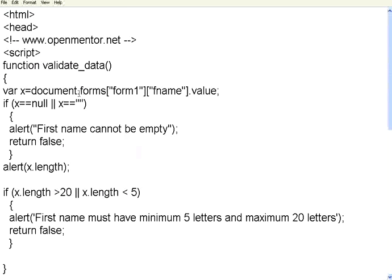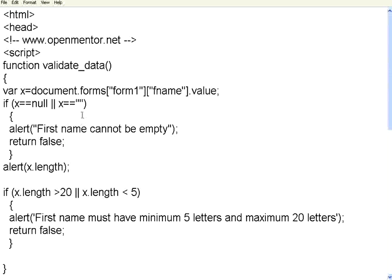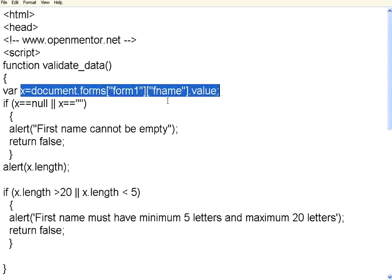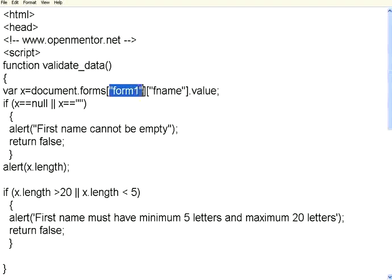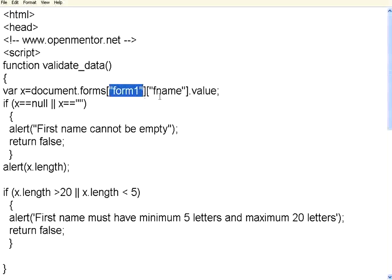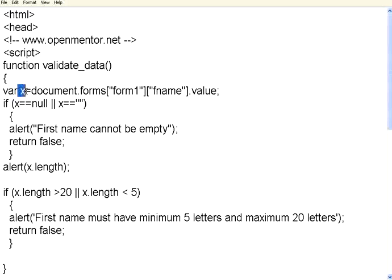This is the function validate data. In this, we are trying to extract the value from the form. If you see here, document.forms, the form name, then the field name, .value. So, within square brackets, we are saying forms, within square brackets, this form name, this field name, dot value. Whatever value you enter, that will be stored in this x.